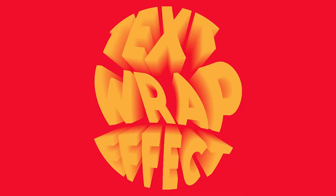Hey there guys, today I'm going to show you how to do this text wrap effect in Adobe Illustrator. So, let's get right into it.